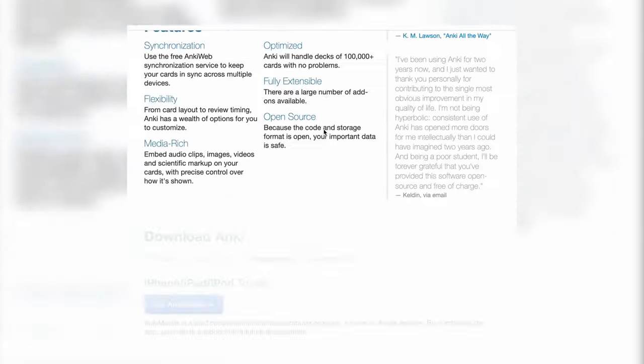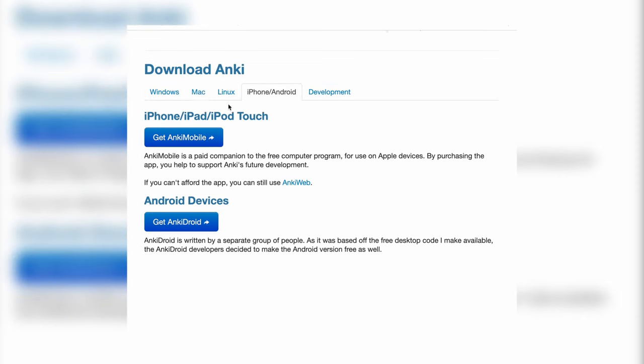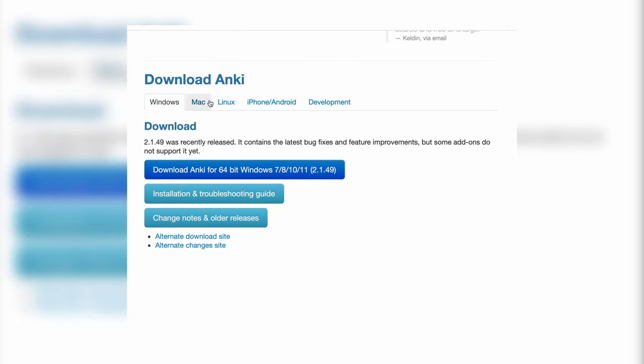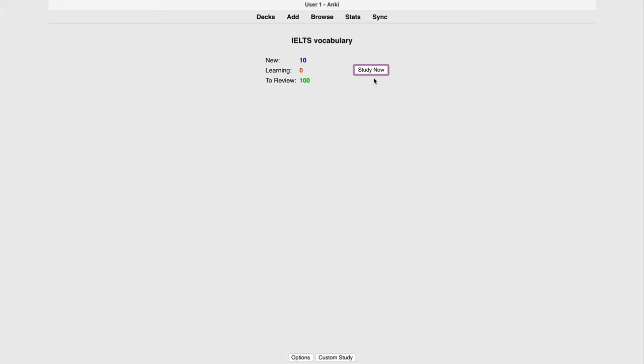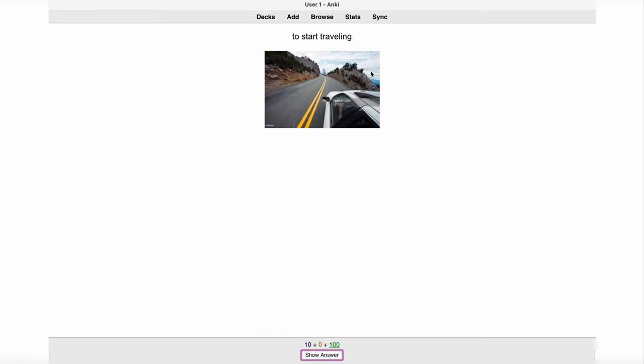First, you need to download the program. The desktop version is free, as well as the Android version. But if you want to use it on an iPhone or iPad, then you'll have to pay. Anki looks like this — very simple. A set of flashcards is called a deck. You can download other people's decks on the internet or create your own.